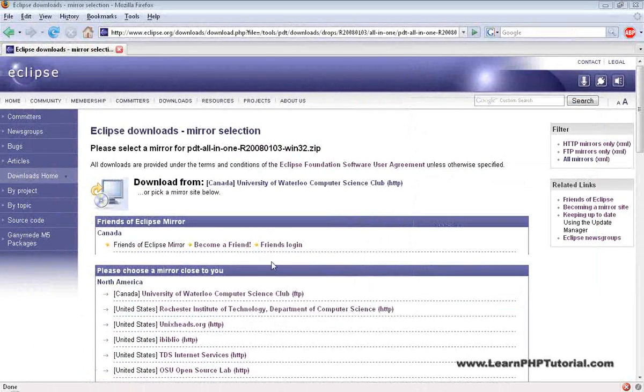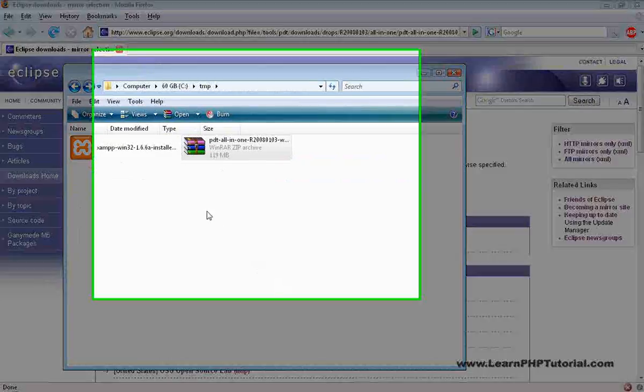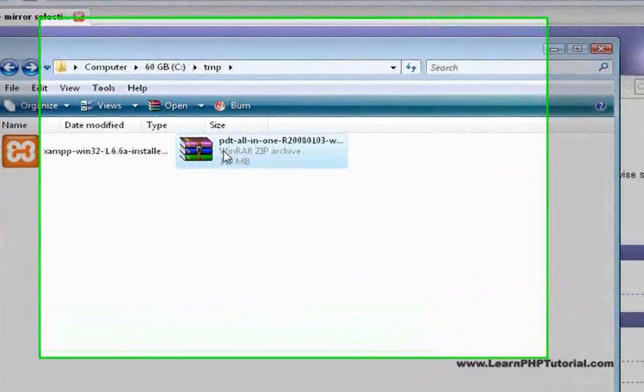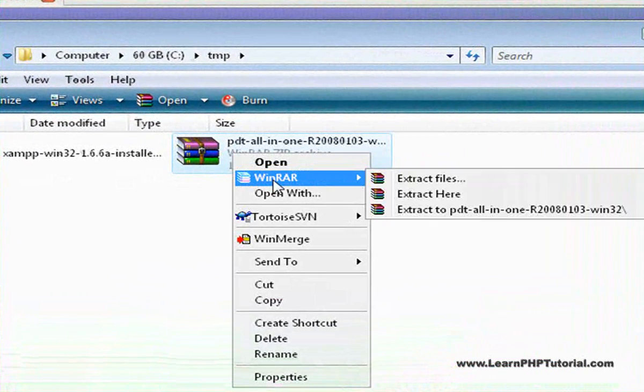When the download's done, open the folder where you saved the file and extract the compressed file into a temporary folder.